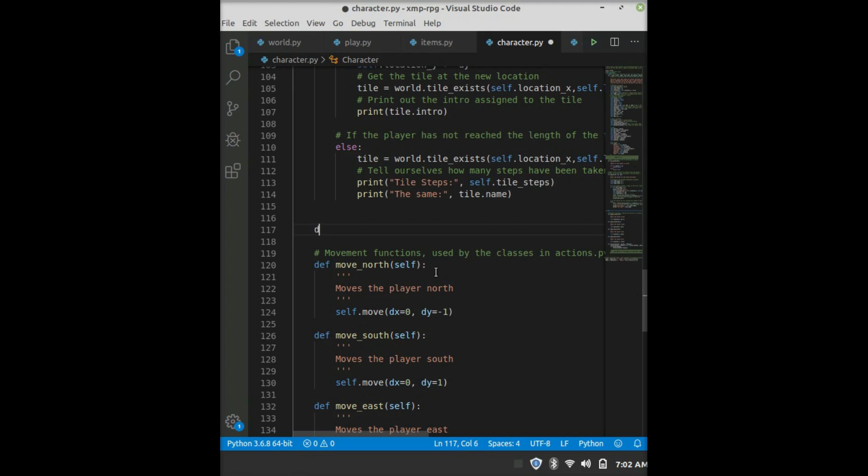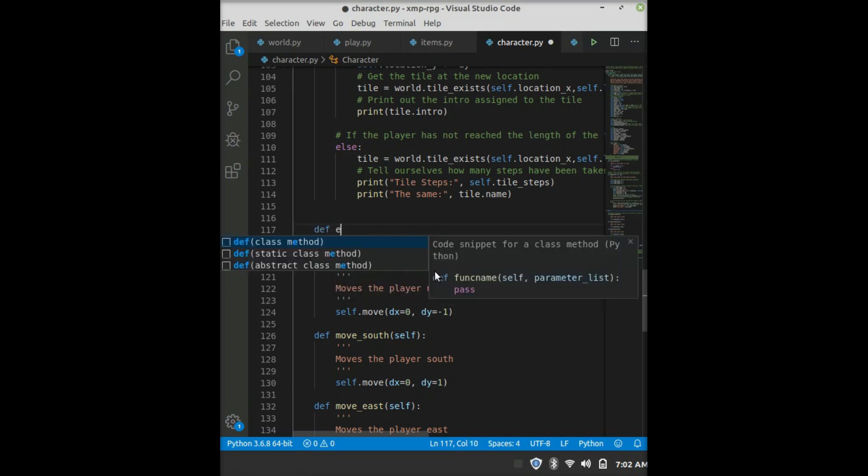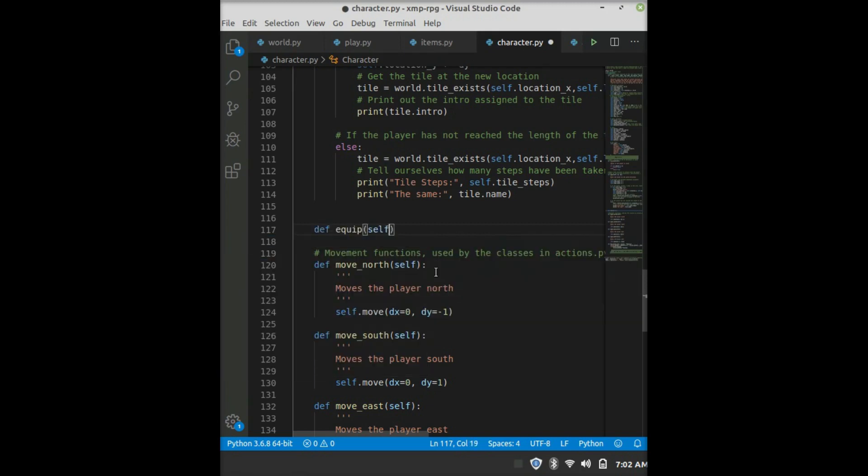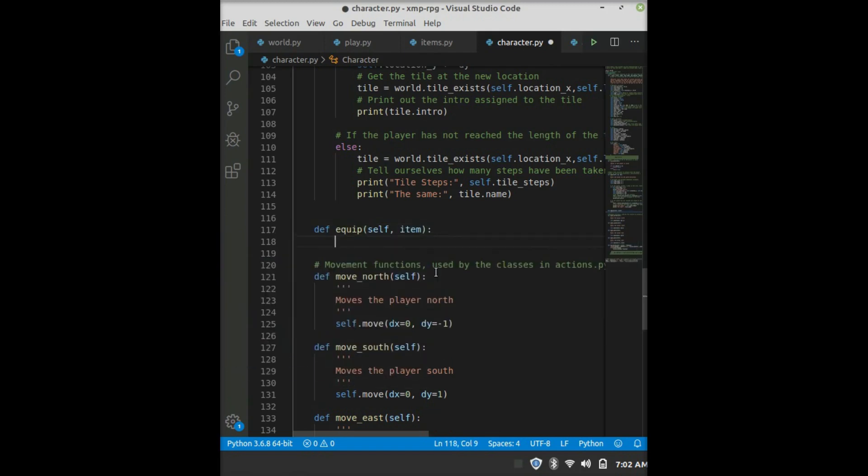So we'll define a new function, call it equip. The first argument is self, the second argument is item. I personally pass in the name of the item to it. You can pass the whole object if you want to, but that's just up to you, that's a preference.